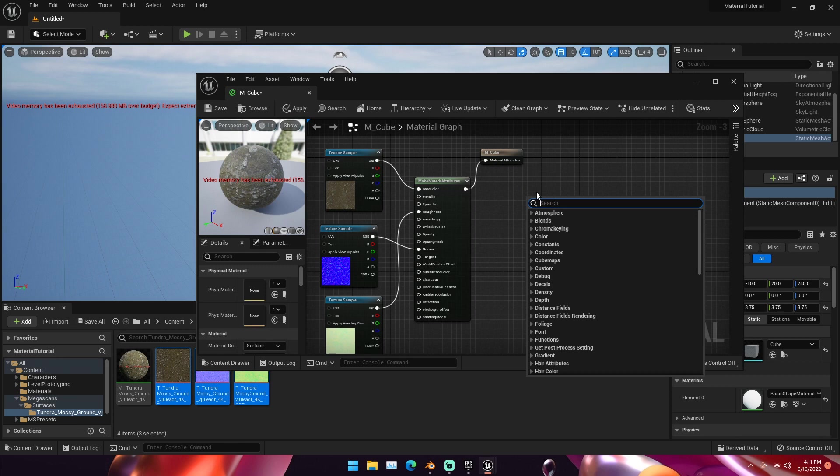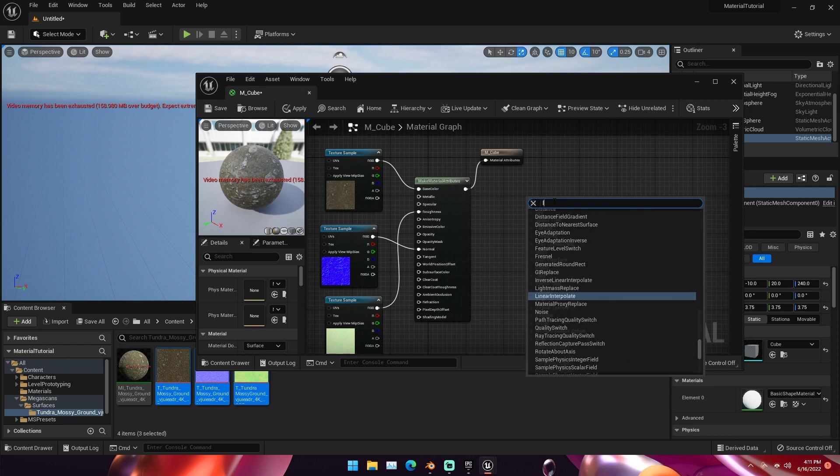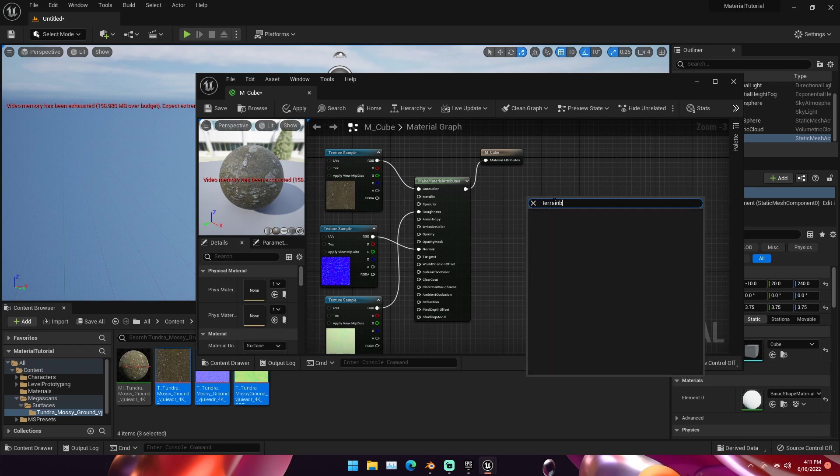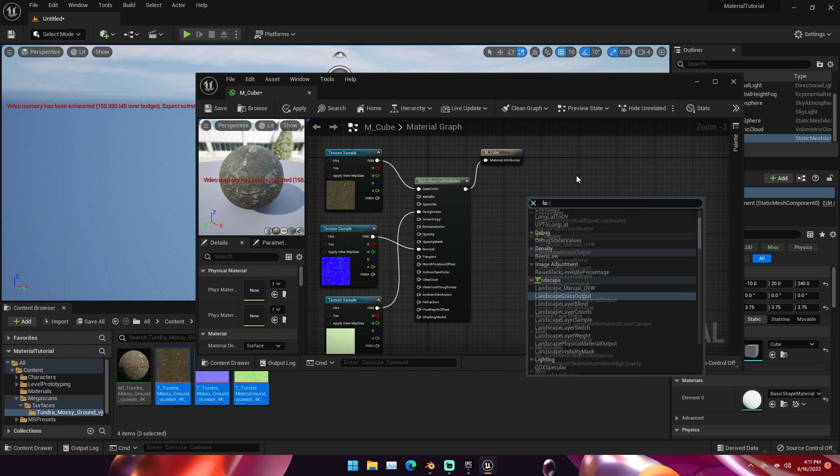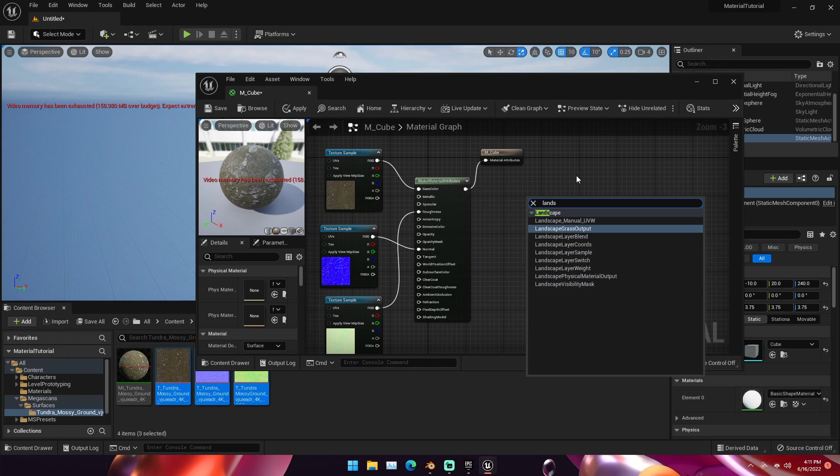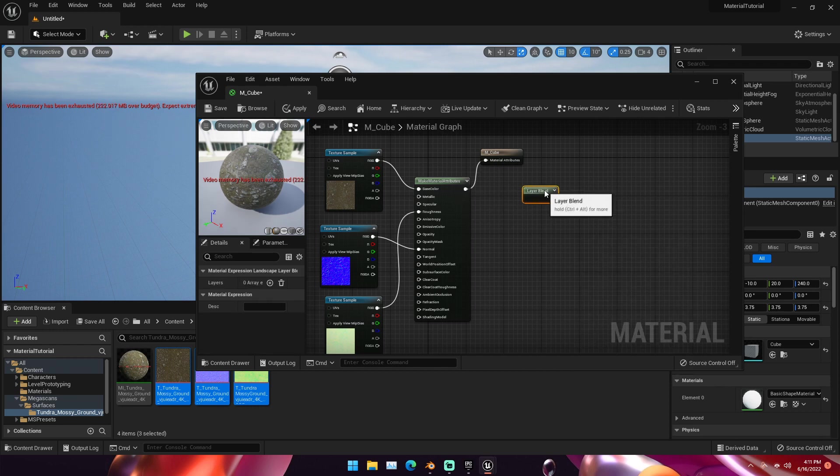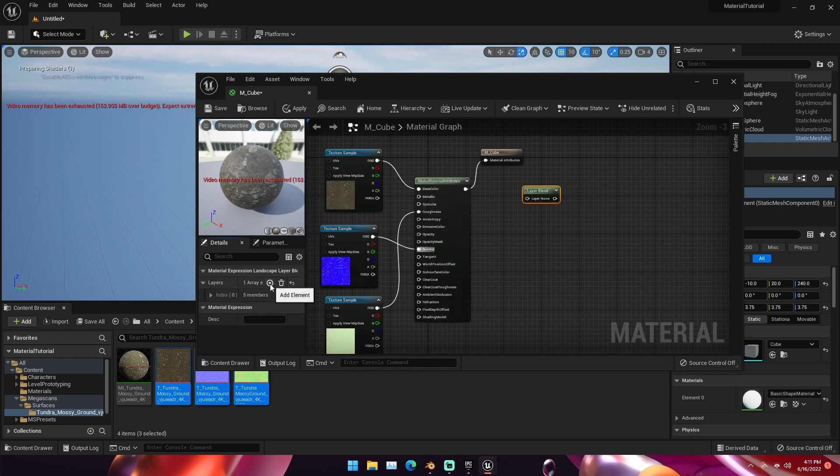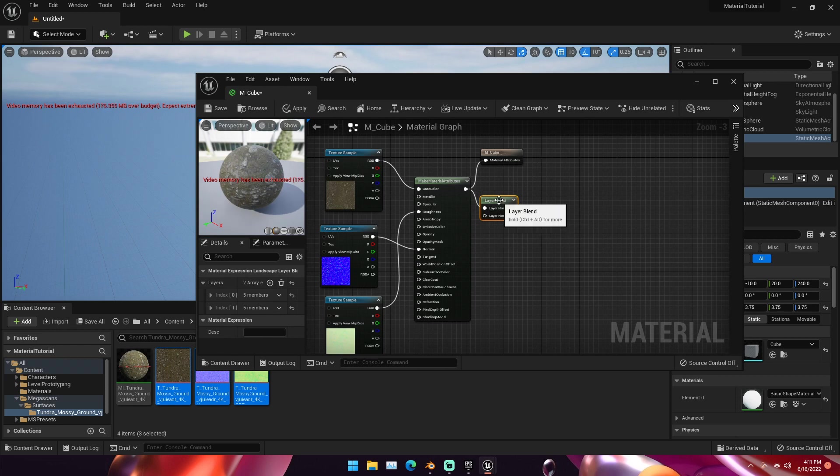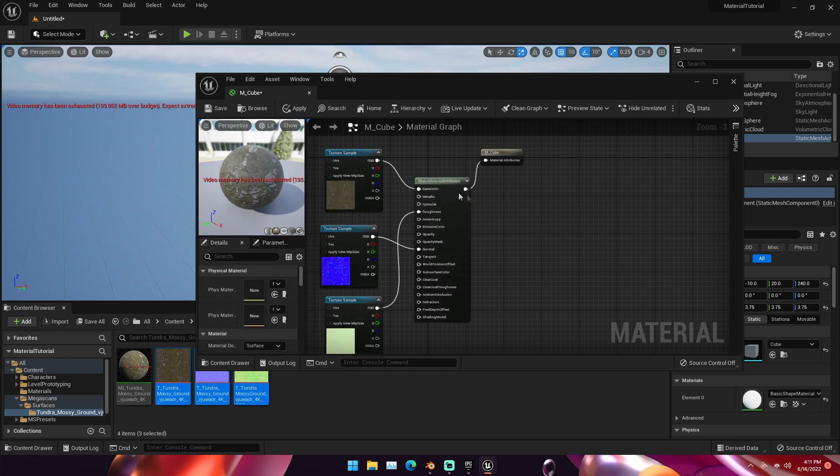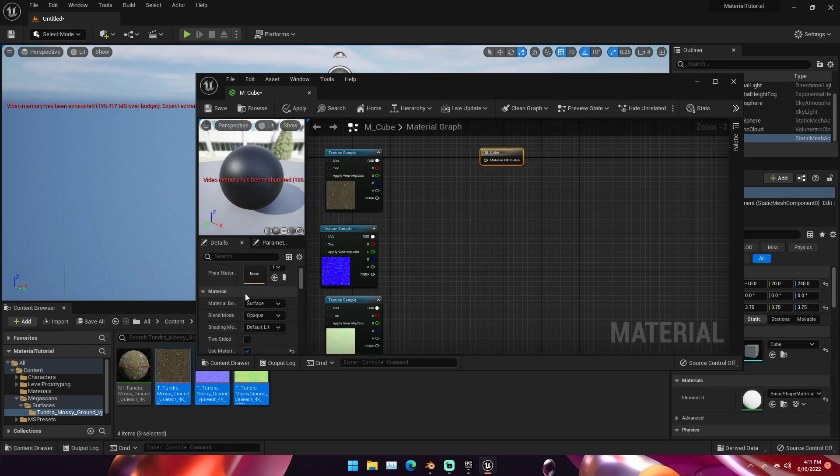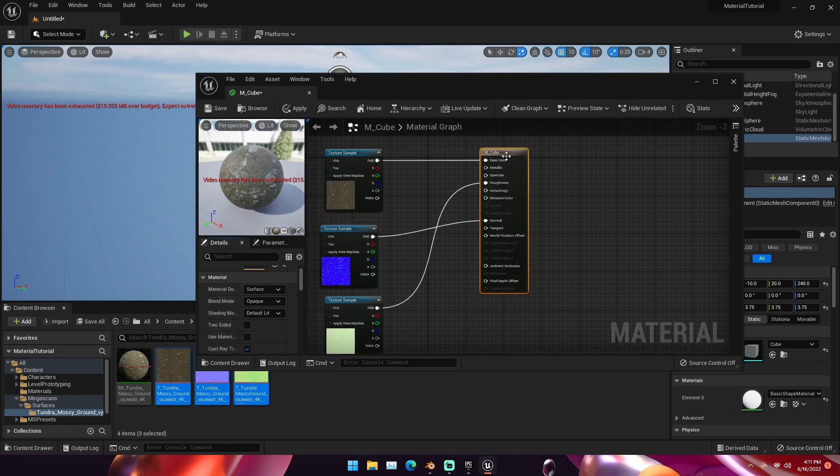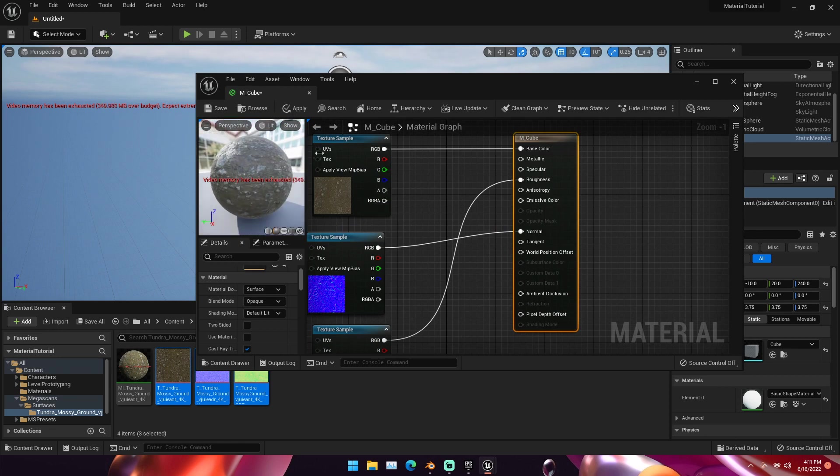Then under our actual M cube output, we can go down and select use material attributes. That will show us that we can connect this. If we connect all these back up to this material attribute right here, we should see that our texture is back. So you can do these both ways. This is for if you wanted to combine materials together. The only time this would be used is if you're doing something with terrains. In that case, you would need a landscape layer blend. Then you would connect all these together once you have different attributes and all that. That would go into here and then this would go into our cube.